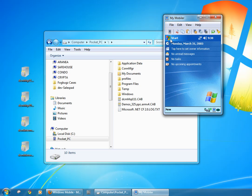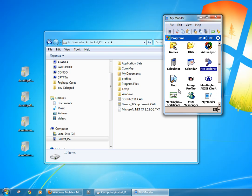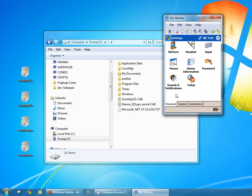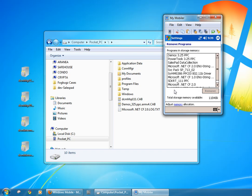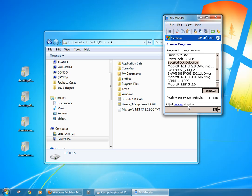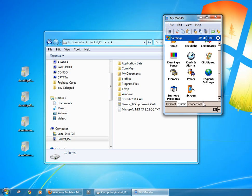Before I proceed to install the application, I'm actually going to uninstall the current version of the data collection software that's installed in the device right now. You do so by clicking start and going into settings, system and remove programs. I'm going to select SalesPad data collection and hit remove and confirm. And at this point it's removed.